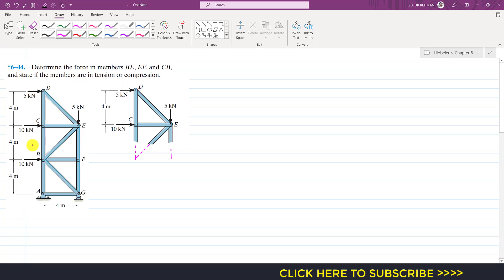We will solve this problem by using the method of sections. We will pass a cutting section through these three members for which we need to determine the forces. Then we have the choice to select either part of the truss. I am going to consider the upper part of the cutting section since we do not need to determine the support forces.